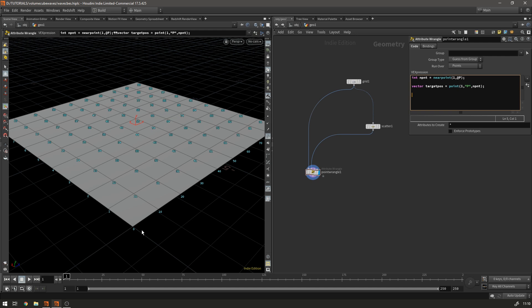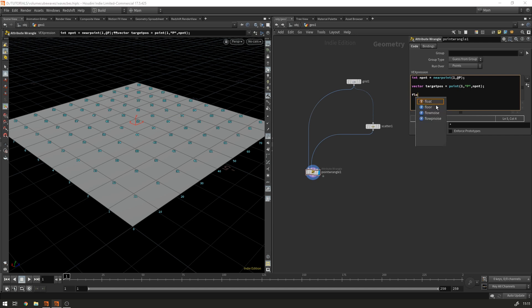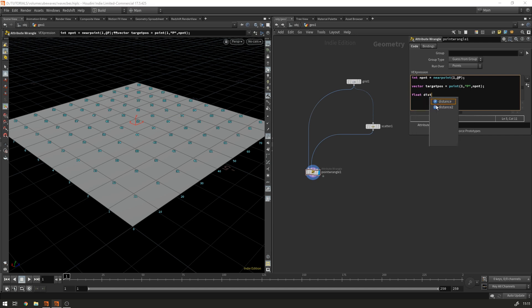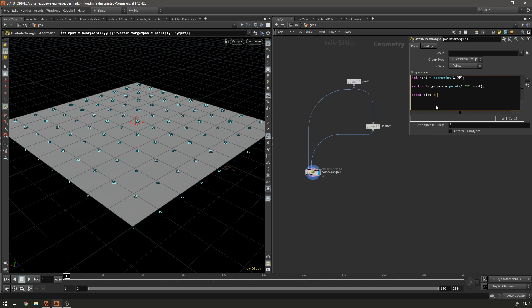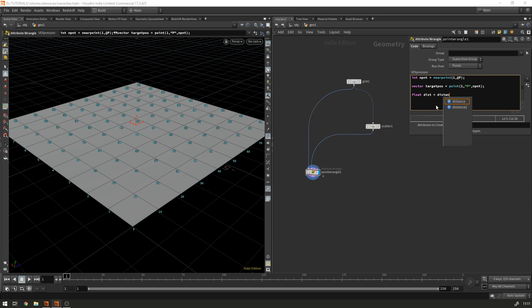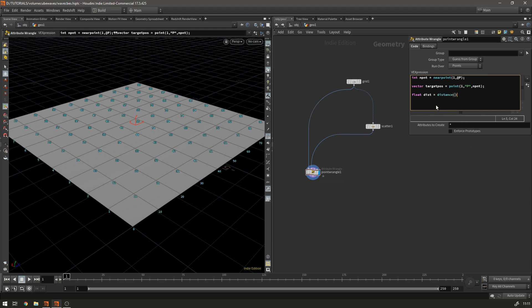And then what we want to do is we need to know the distance between our point that we're looking at and the position of the target point. So to do that we make a float called dist and that's going to equal distance between at p and target pos. At p and target pos. There we go.